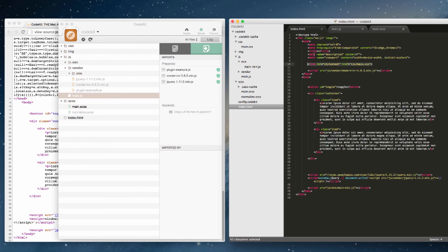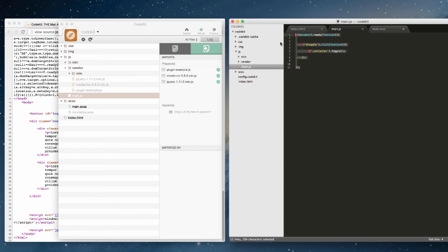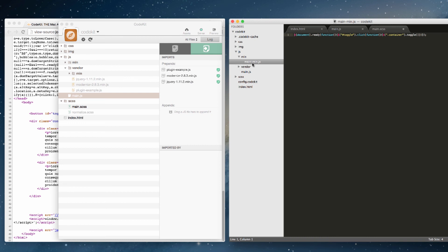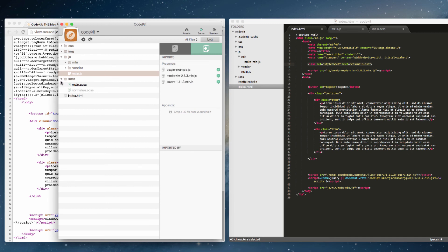It does something very similar with JavaScript. Any time you hit save on main.js, CodeKit combines everything based on your prepend settings — you can drag as many plugins into the prepends list as you like — and stores the minified result in the min folder as main-min.js. As you can see, it's very quick and easy to get your project set up and have CodeKit watch it, automatically refresh the browser, and get you working like a pro.